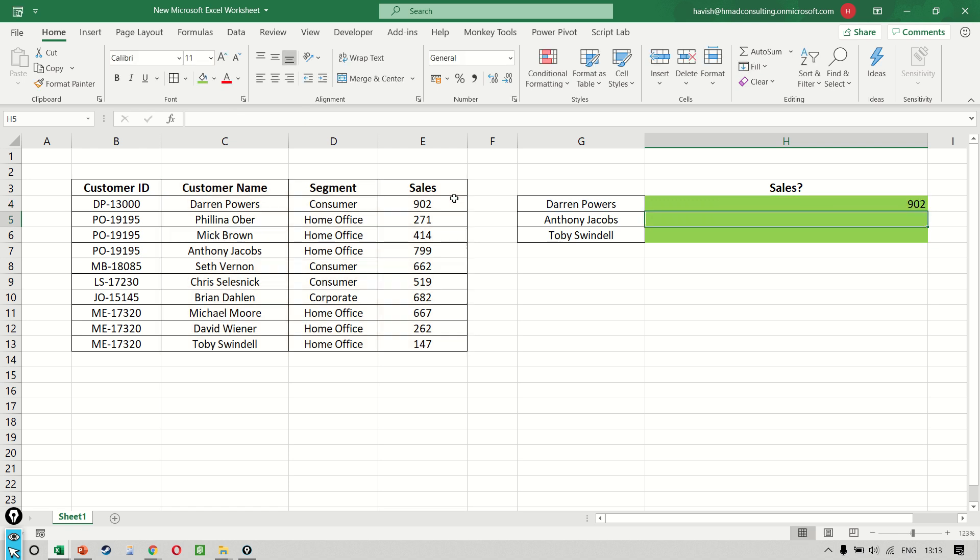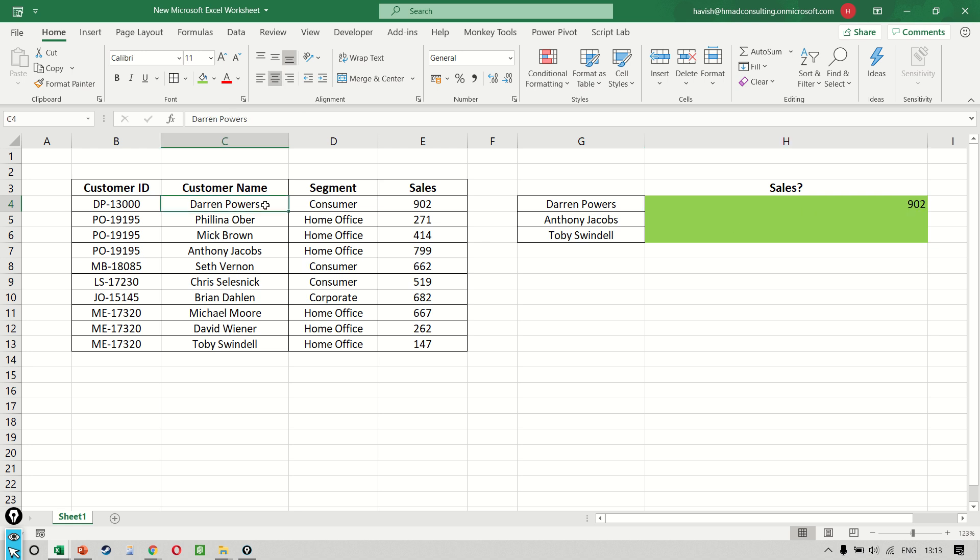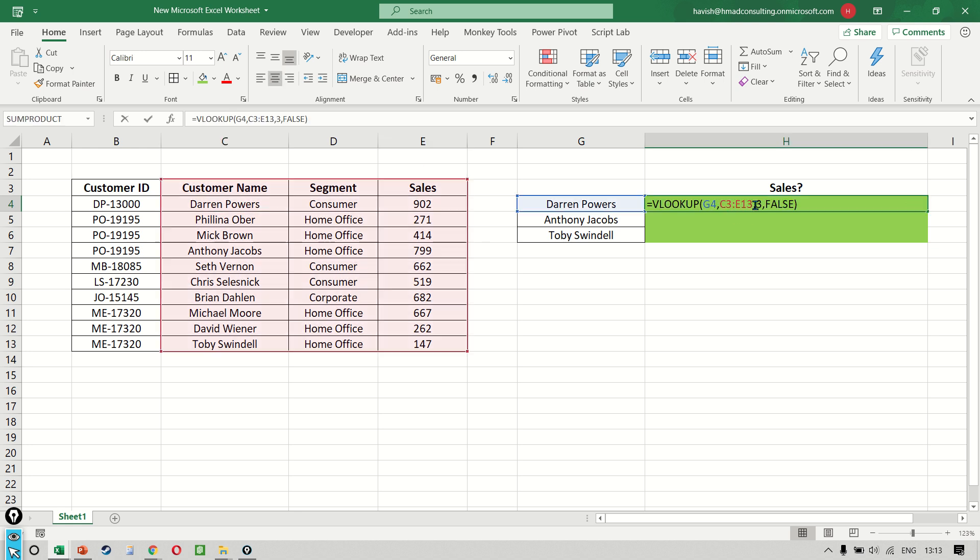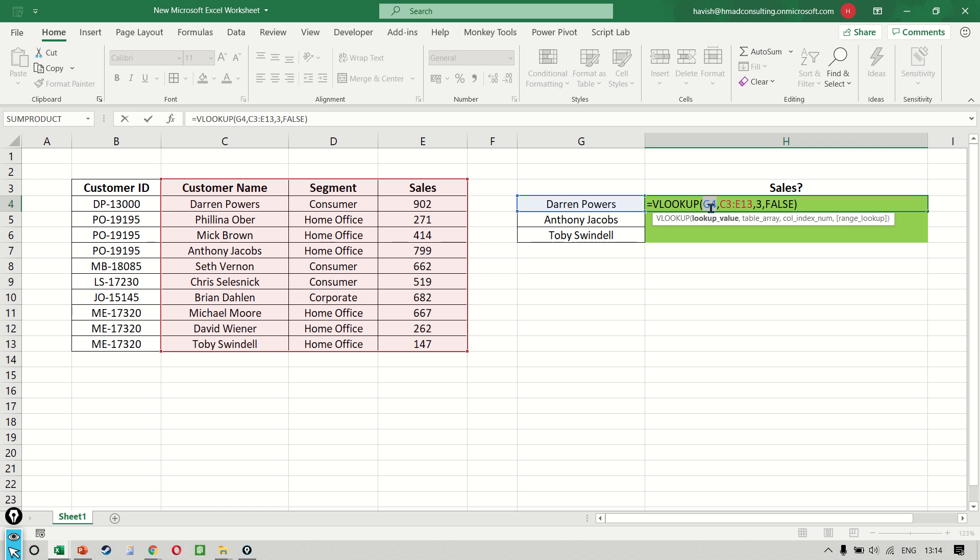Now, if you notice, we get the result: 902. So Darren Powers is 902. And how is this working? G4 is our lookup value. C3 to E13 is my table array. My result is in column three and the type of match is an exact match, which is false.